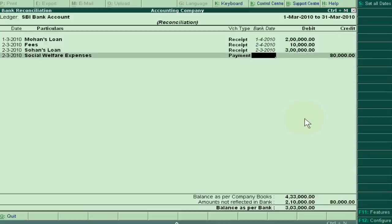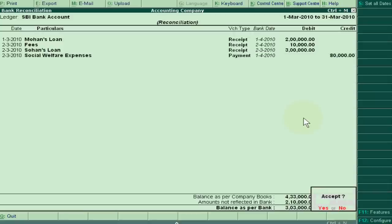Suppose your payment will be debited in your bank account. We can write here 1-4-2010, accept it.